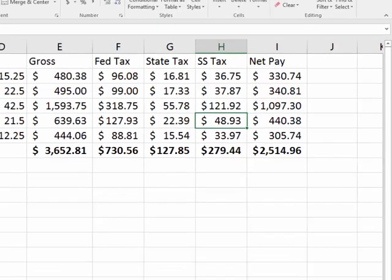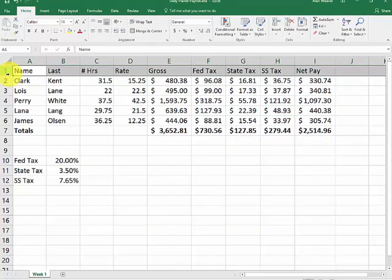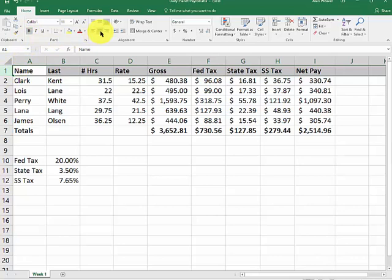I want to bold face and center what is in the top row. Bold. Center.